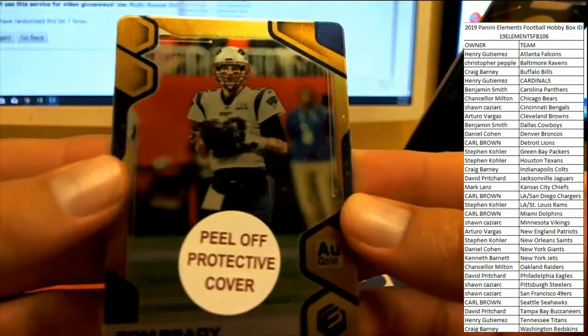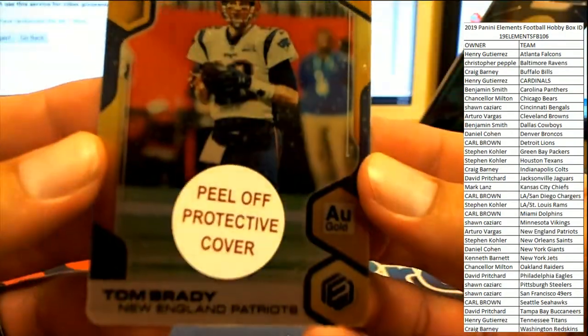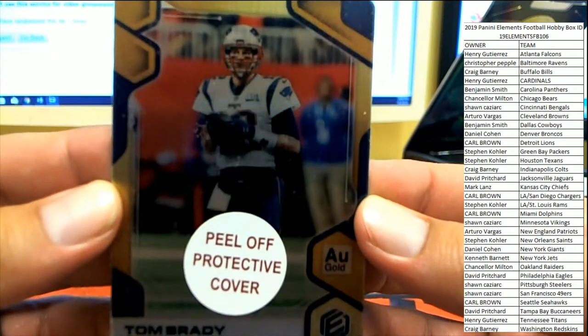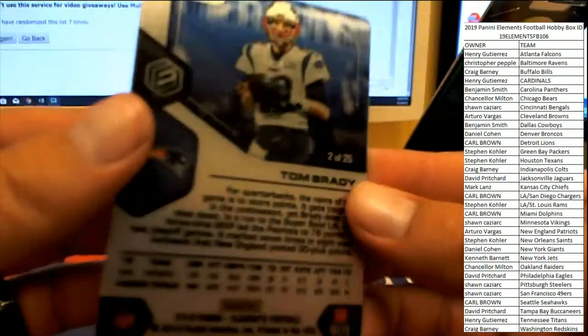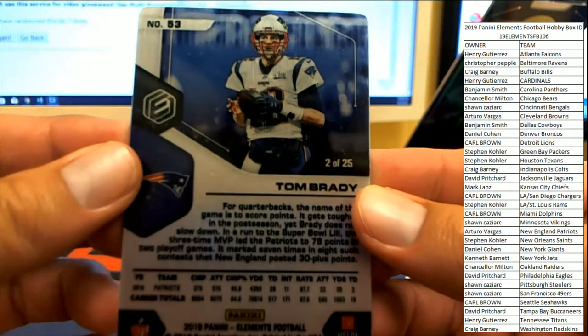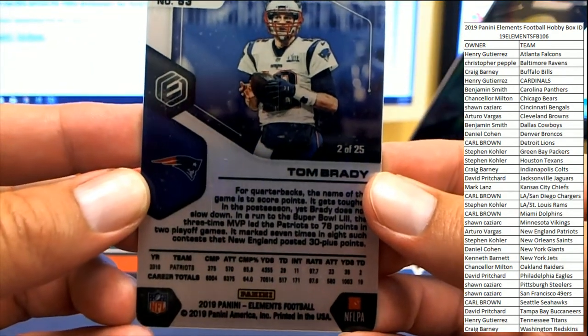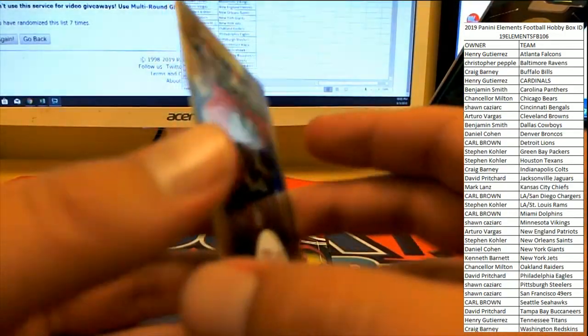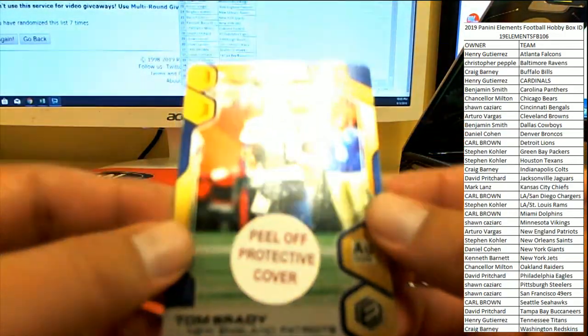With the protective cover on it, two of 25 Tom Brady heading over to Arturo. I'm sure he'll tell me, but it's not an auto.